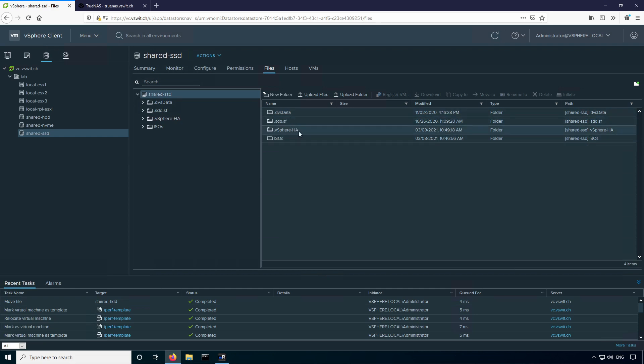vSphere HA, this folder here tells me that this datastore at some point was configured as a heartbeat datastore. So we'll go through how to check that in a second. Other things to look out for too, it's not listed here, but sometimes you'll see a content lib folder, which tells you there's a content library stored on the datastore. You might need to go and get everything out of the content library and delete it and create a new one in a new datastore. There's not really an easy way to migrate a content library right now, but that's something else that you'll commonly see there.